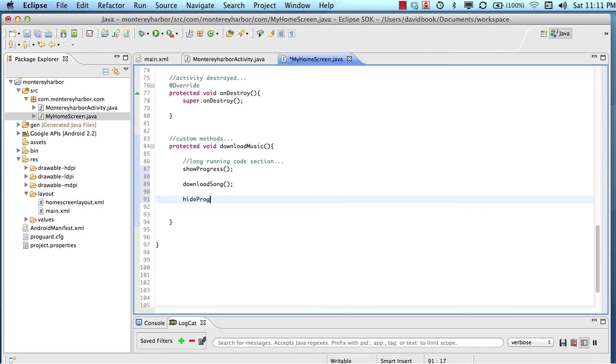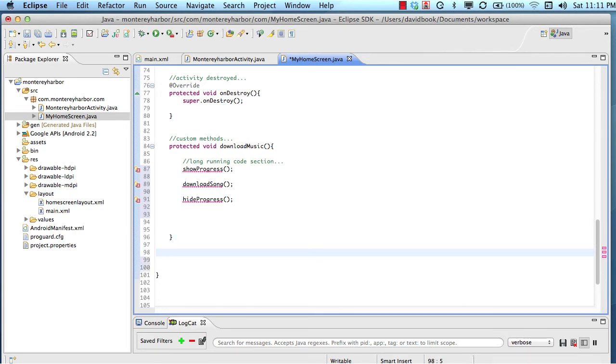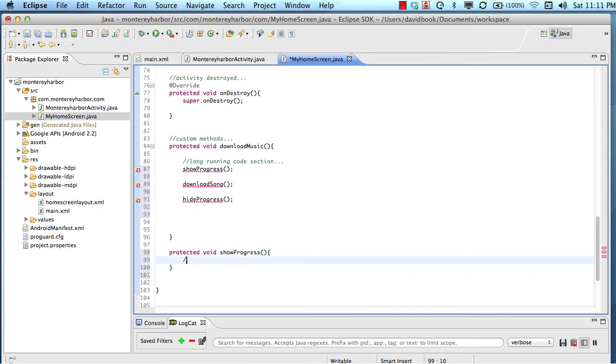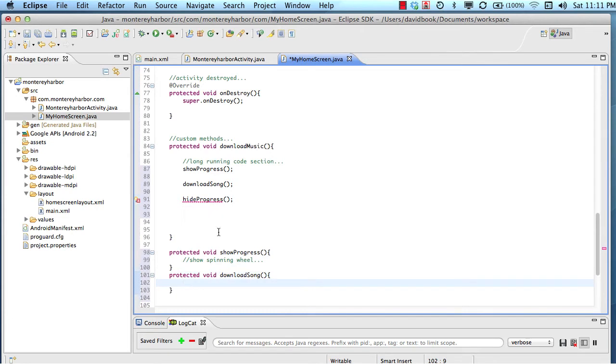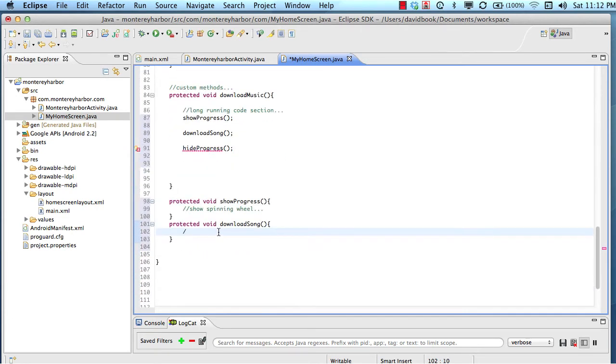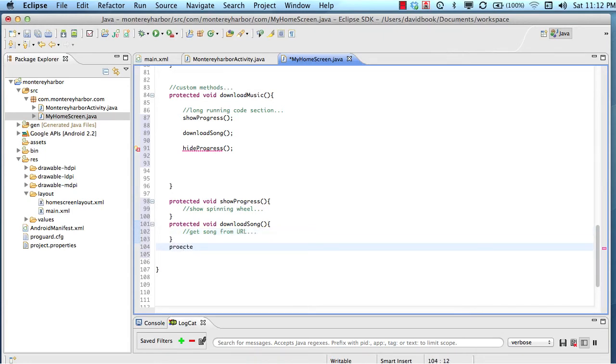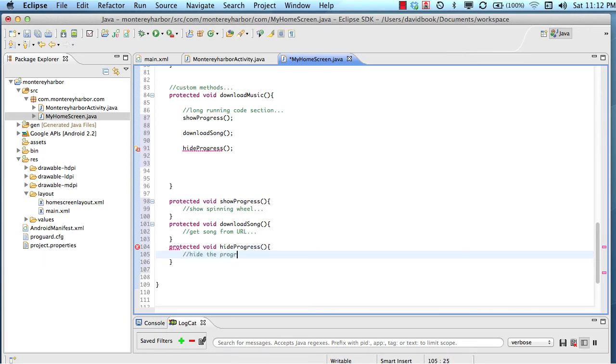So these methods are methods that we would have to implement. So let's do the show progress method. And we would probably do something like show spinning wheel or something like that. And then we would write a method called download song. And this is the method that takes a really long time. Get music, get song from URL. And then we would have a method called hide progress. And this would hide the progress wheel spinning wheel or whatever. This is just an arbitrary idea.